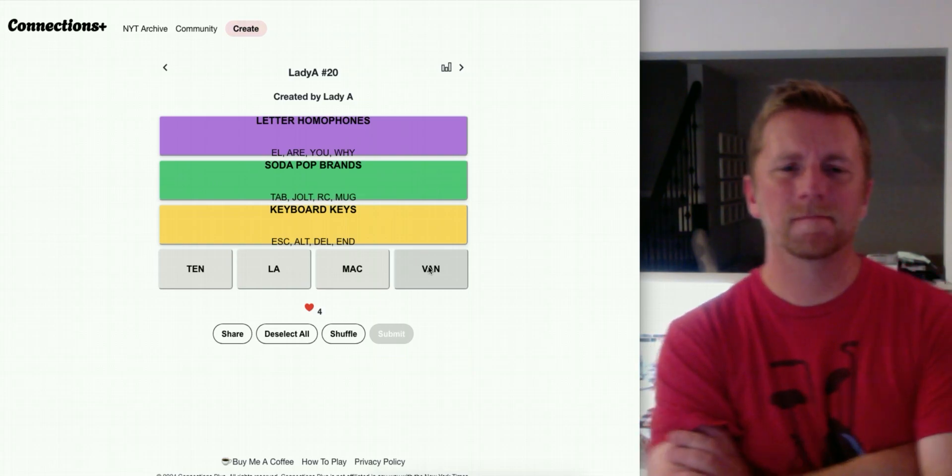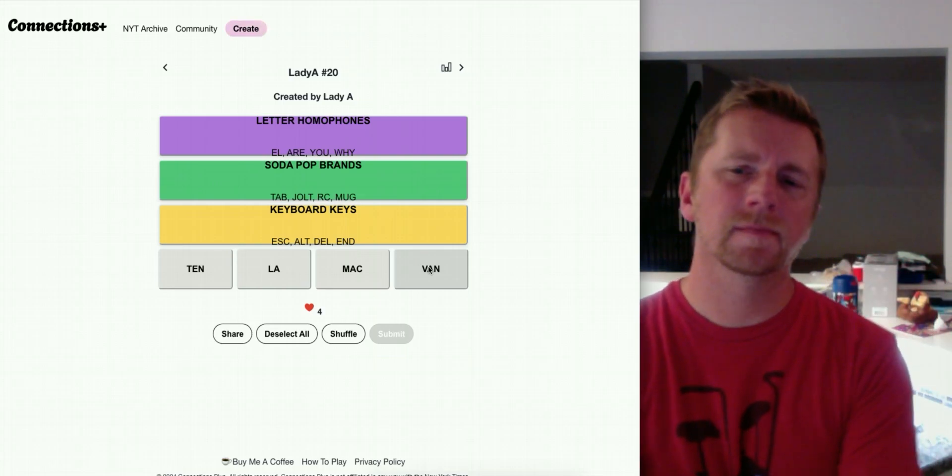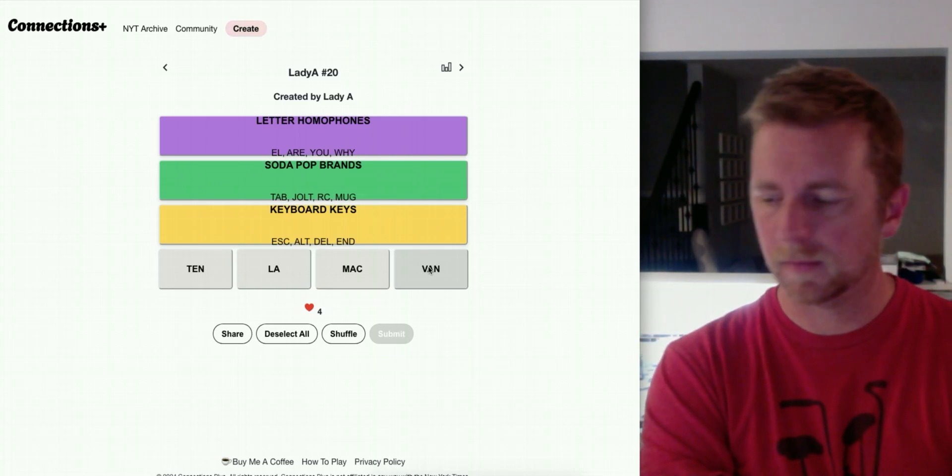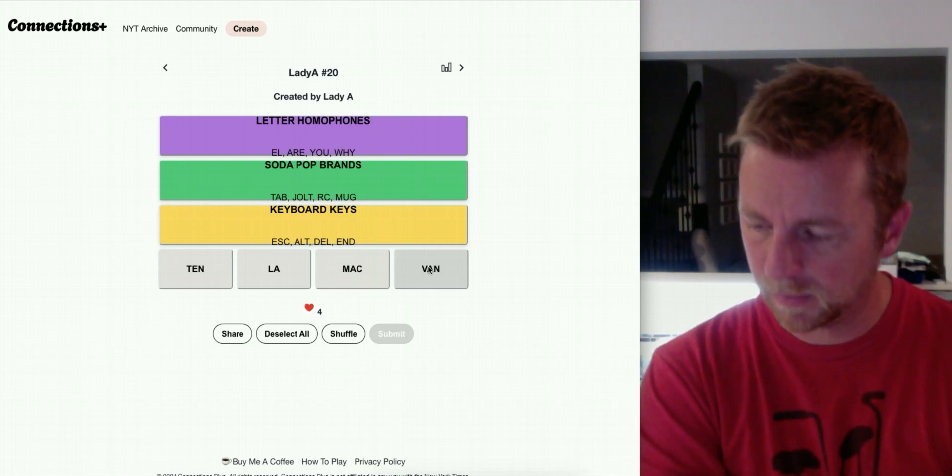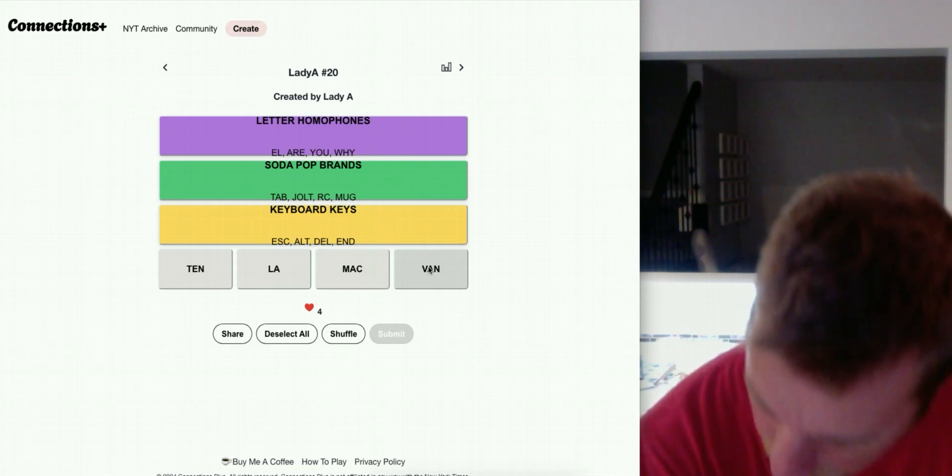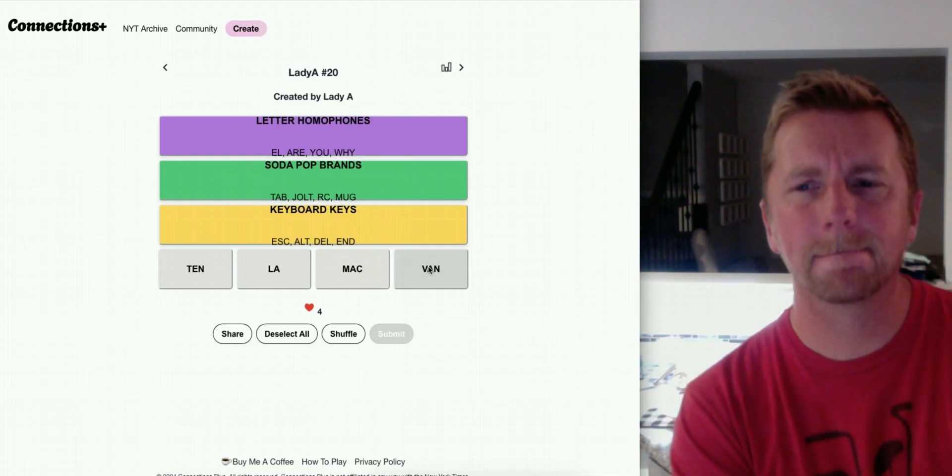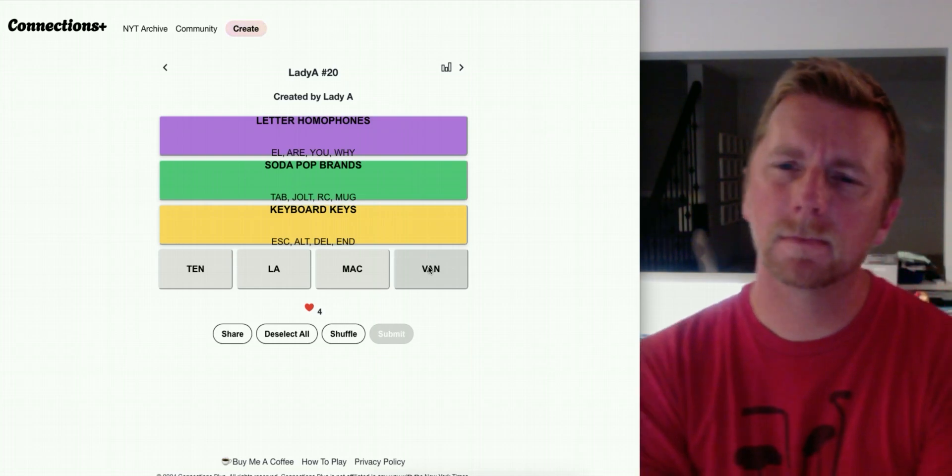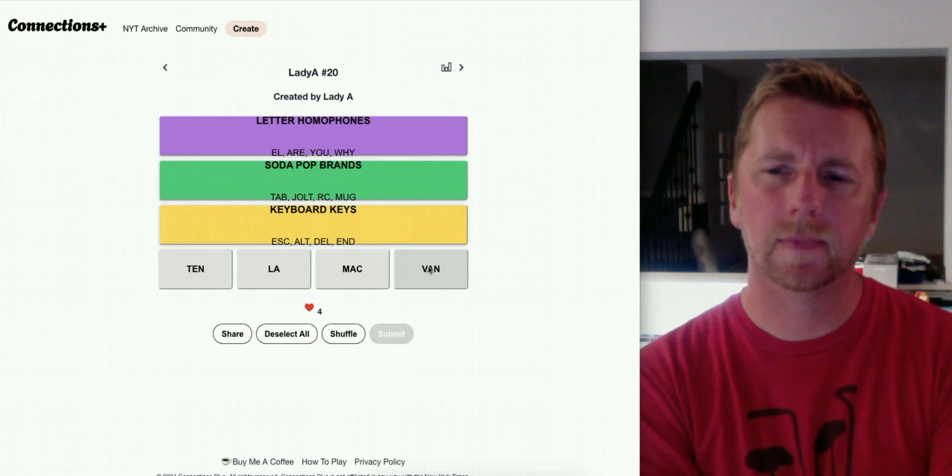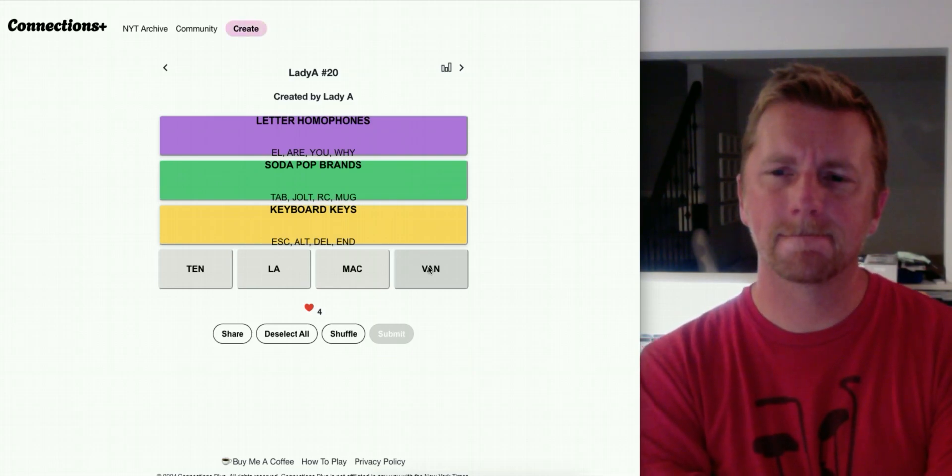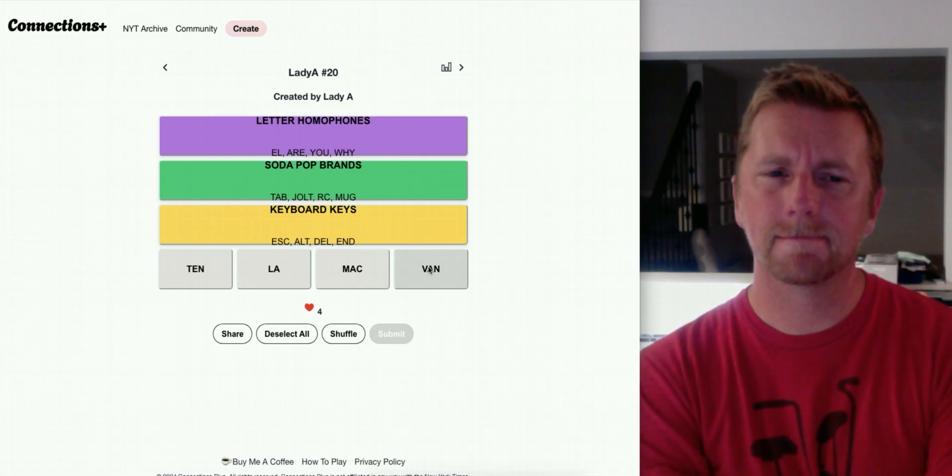Good day everyone, it's Ronny28 coming at you with the New York Times games for September 21st, as well as the custom connections aspect of the video, which we'll get to at the end. Today will be puzzle 1190 for Wordle, done by Tracy Bennett.